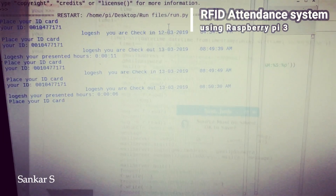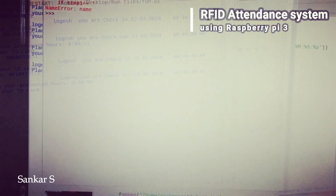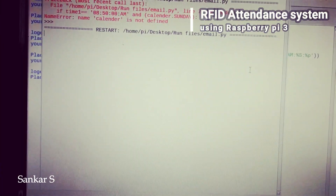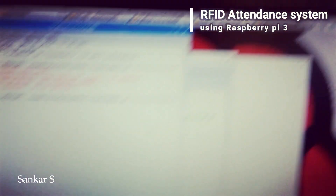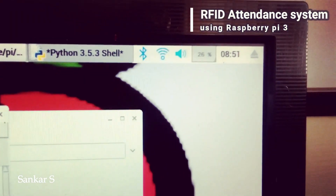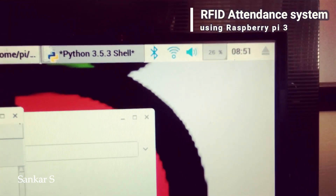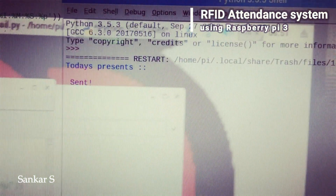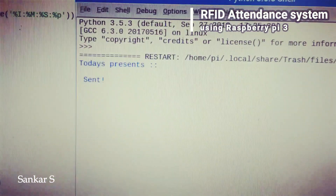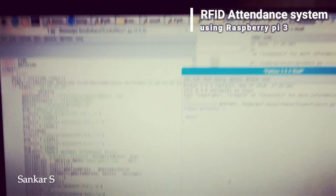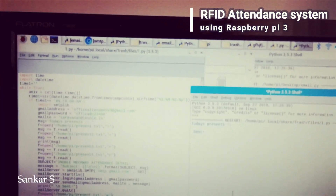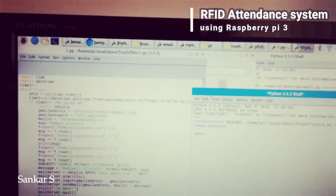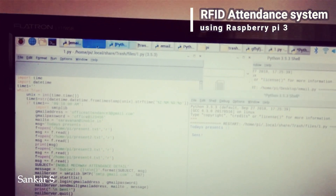When I place the card, it shows the check-out timestamp with the date. The current time is 8:50, and in email.py I set 8:52, so the email message has been sent.